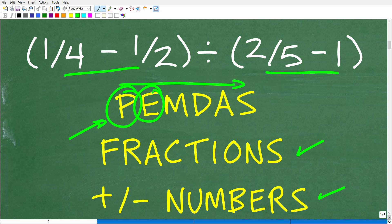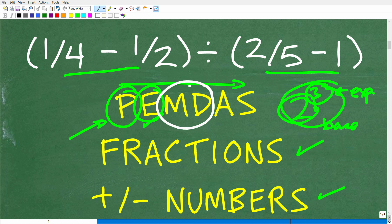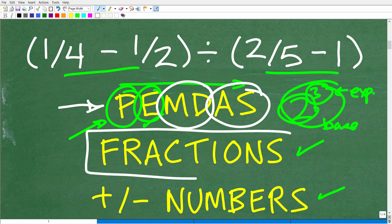E stands for exponents — so if you had something like two to the third power, you'd handle that next. The little number up top is the exponent and the two is called the base; the entire thing is a power. Then comes multiplication or division — a lot of students think you must do multiplication before division, but no: you do whichever you see first from left to right. Then addition or subtraction, also left to right.